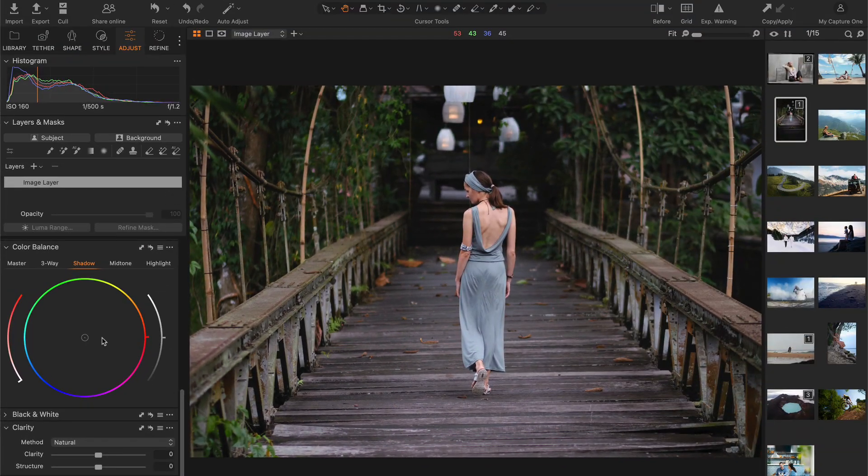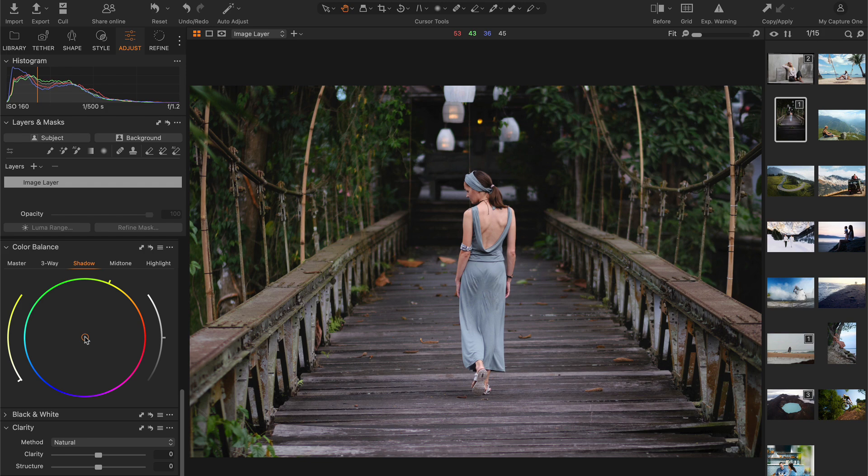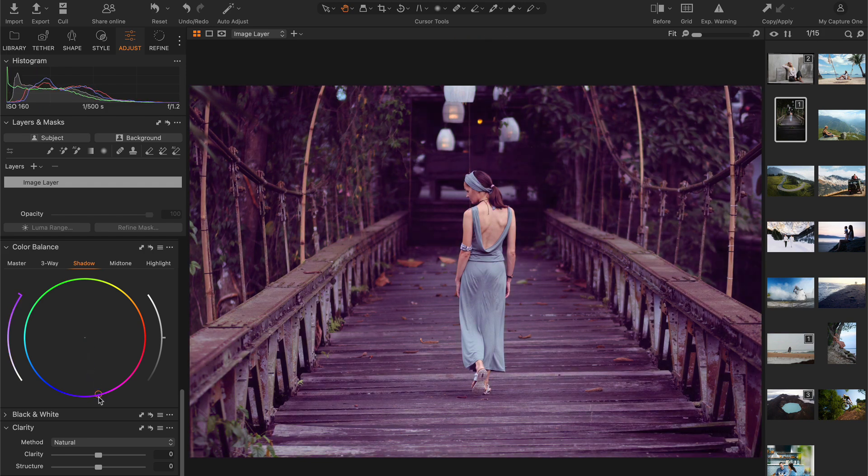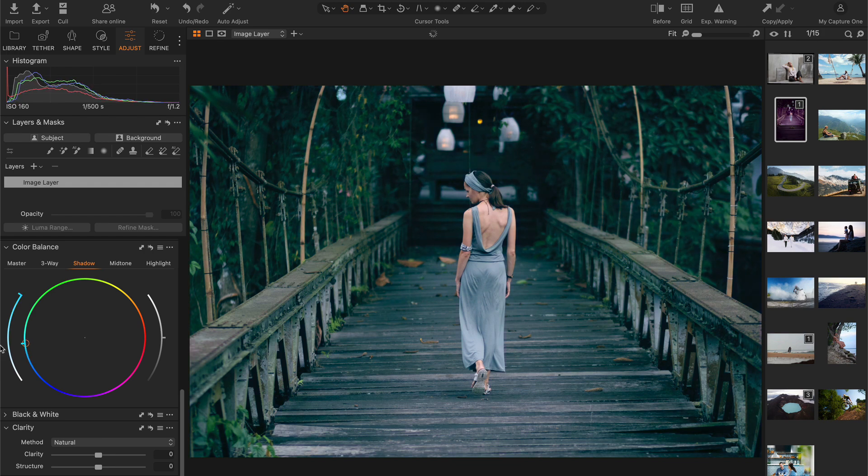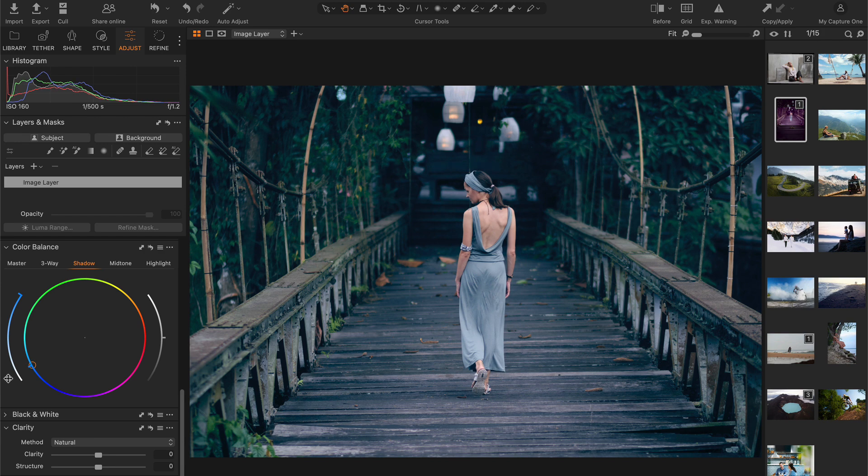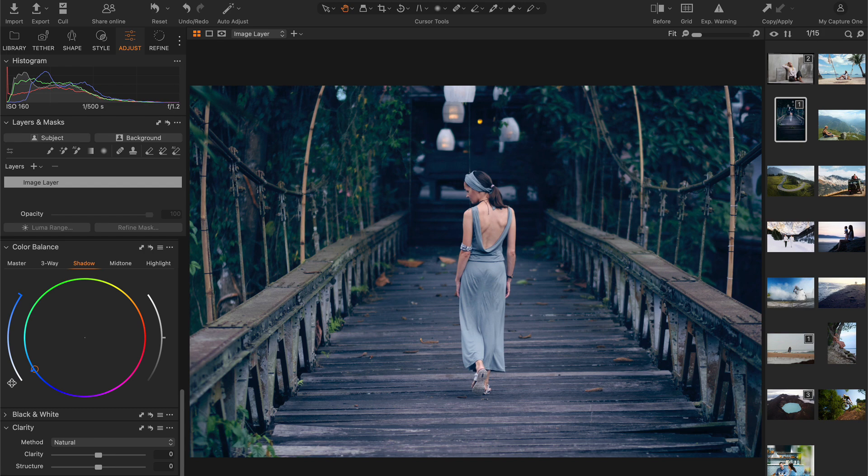So, instead of picking a final color, begin by dragging the color picker to the edge of the color wheel. With the color at 100% saturation pick the hue you want to use for your color grading. This allows you to focus on the color itself without worrying about the strength of the effect.